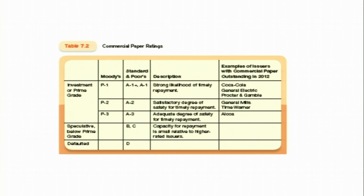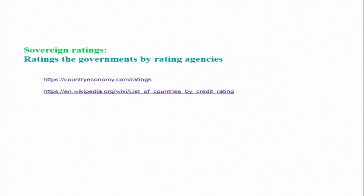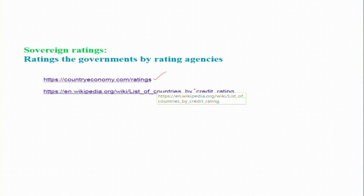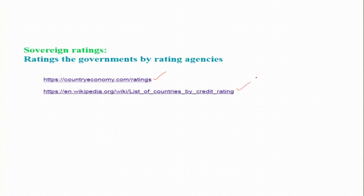For commercial paper ratings, companies like Coca-Cola, General Electric, and Procter & Gamble receive P-1 prime grade ratings. In addition to rating corporates, agencies also rate governments through sovereign ratings. Visiting countryeconomy.com allows you to browse ratings for different countries. For example, currently around 10–11 countries have triple-A ratings while many others have junk-status grades.